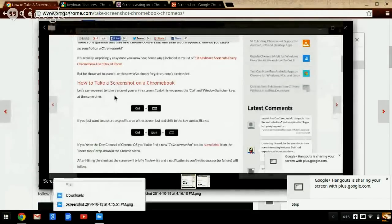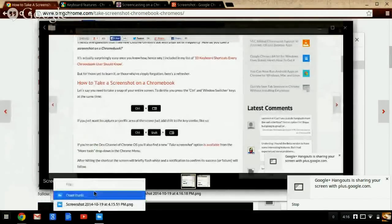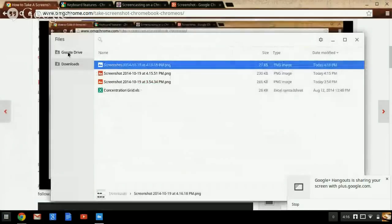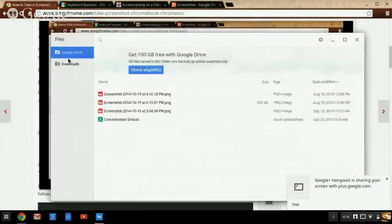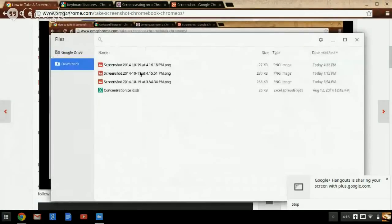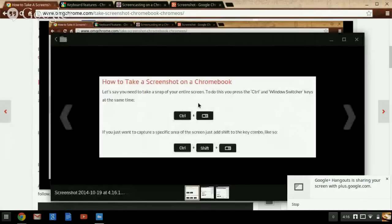It just closed. It takes you to this - you can click on downloads and Google Drive. So here's the screenshot we just took.